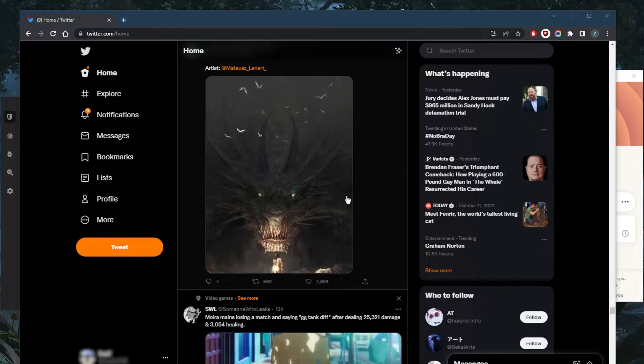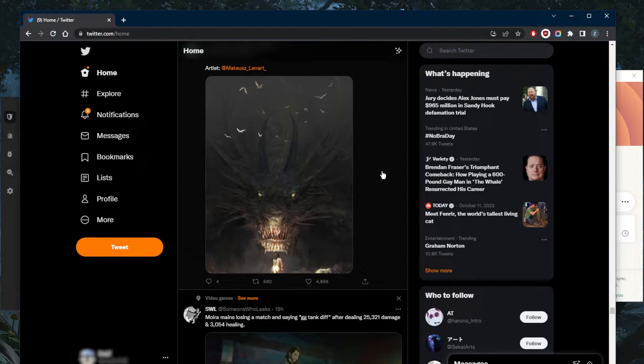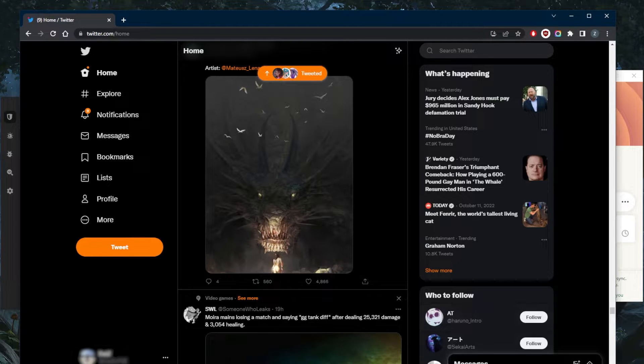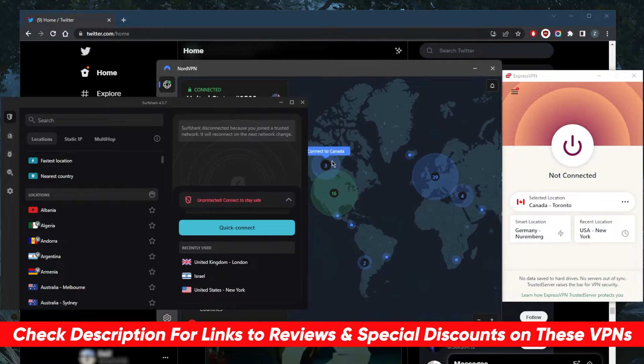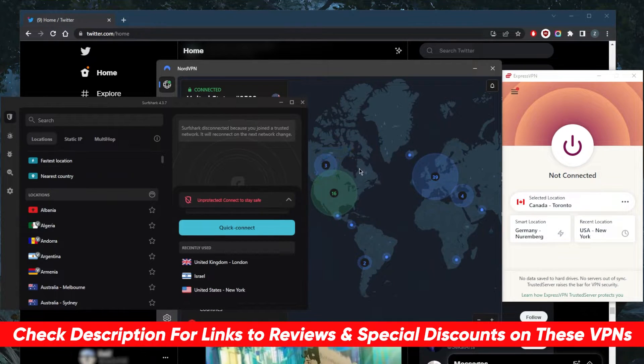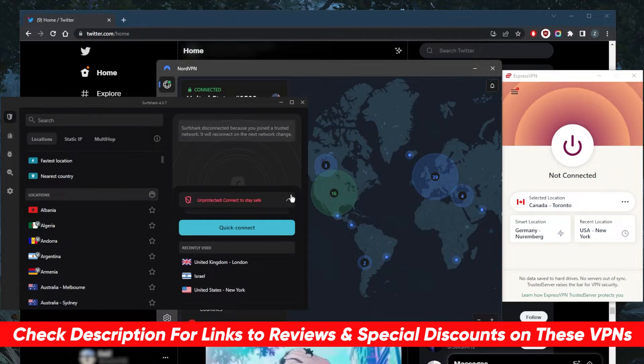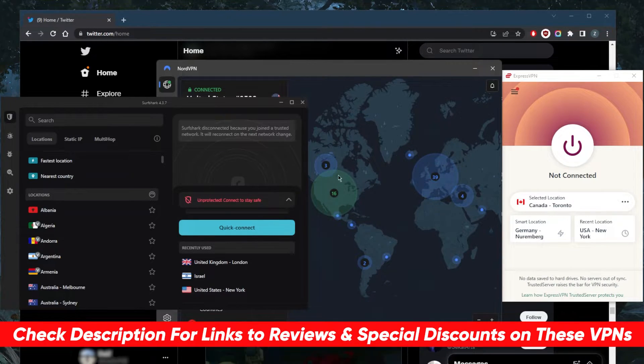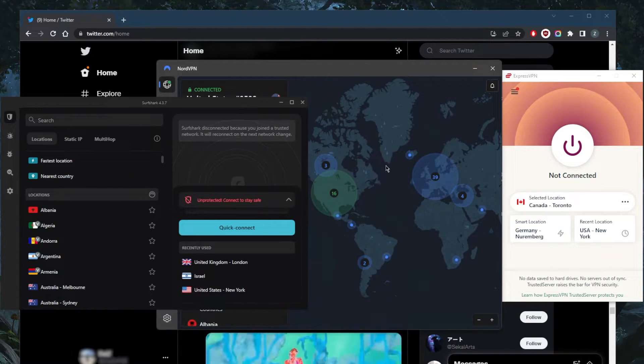I've tested over a couple dozen VPNs and have narrowed it down to these three as the best overall. They all vary in budgets and features, so pick and choose depending on your own situation, what you're looking for out of your VPN, and your own preferences and budget of course.